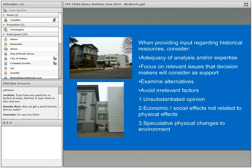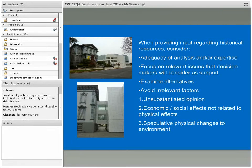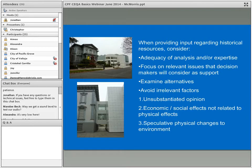The image shown is the Crocker Art Gallery and its addition completed a few years ago in Sacramento. When providing input regarding historical resources, you want to make sure you're looking at the adequacy of the analysis and expertise. Sometimes the people presenting analysis are not qualified to provide it — architectural historians and historians deal with built environment resources, archaeologists deal with archaeology, and those areas of expertise have become more defined and refined over the years. Also make sure the focus is on the relevant issues that decision makers will consider.